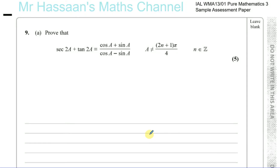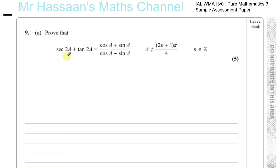Question number 9, part A from Pure Mathematics 3, the sample assessment paper for the International A-Level. Here we have an identity that we need to prove: that the secant of 2A plus the tangent of 2A is equal to cosine A plus sine A over cosine A minus sine A.